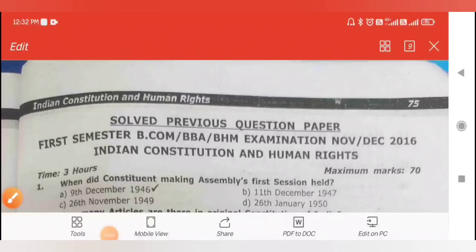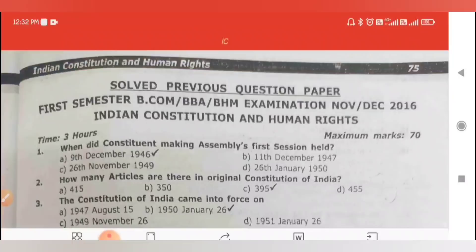Hello friends, welcome back to my channel Quest for Knowledge. Today we are going to go through all the solved papers of Indian Constitution and Human Rights.